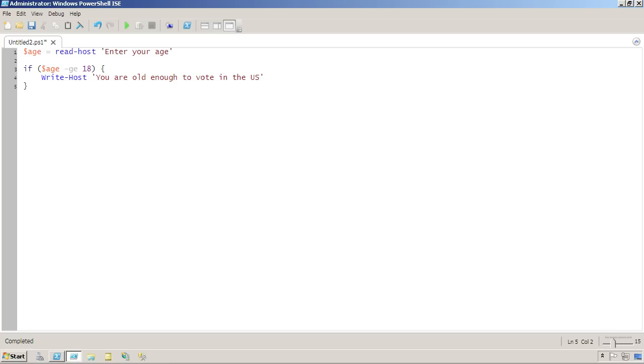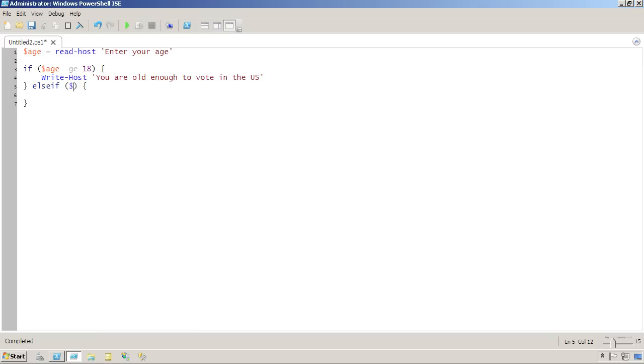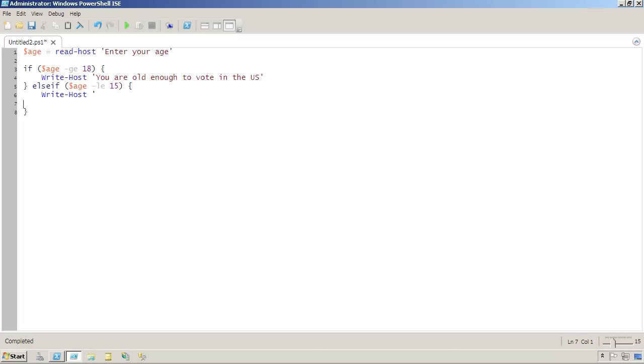Now you can also extend this with the else if, and this gets its own comparison criteria and its own conditional code block. So if age is greater than or equal to 18, then this will execute. If age is less than or equal to 15, then we'll say, write host, you are not old enough to drive in most US states.